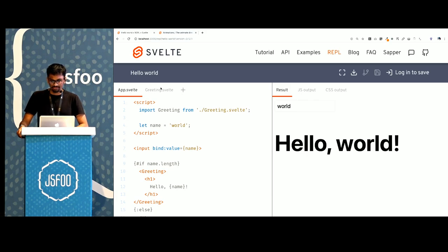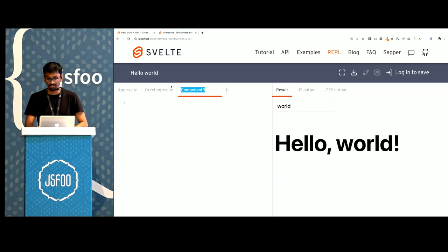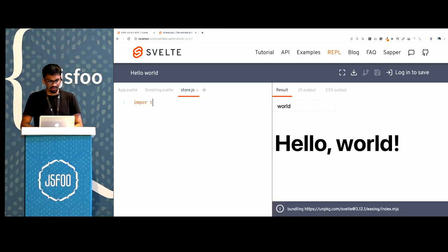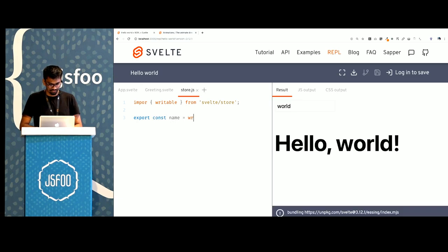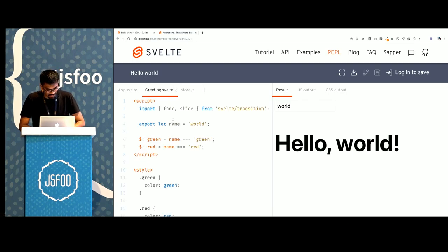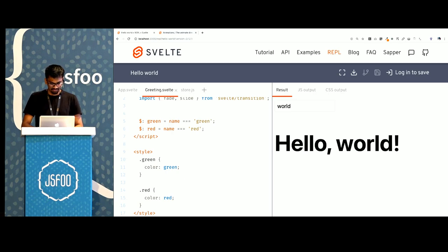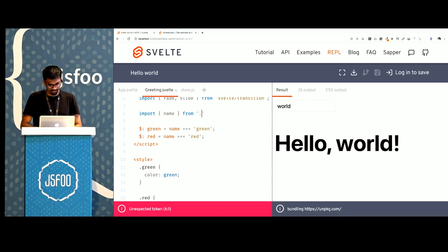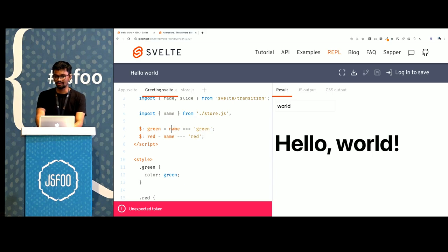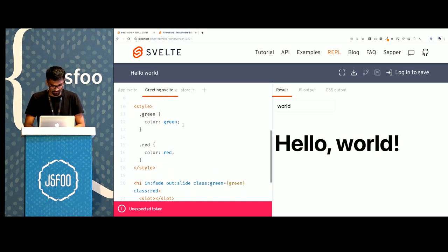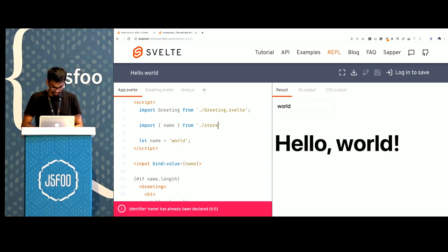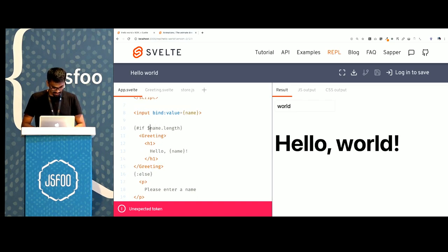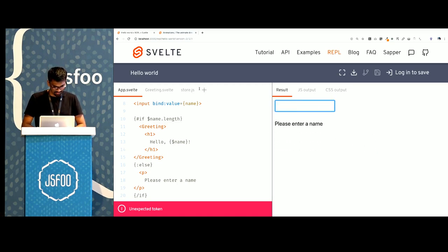We also have stores. Stores are global variables that you can reuse between multiple components. So I'll create a file store.js. I'll import a writable from svelte/store and I'll export a store called name here. And within greeting instead of having this prop, I could import name from ./store.js. And the way that we use stores within our components is by prefixing the references by a dollar sign. If I go back to my app, I'll also import the same name store here. And again, it just should work.